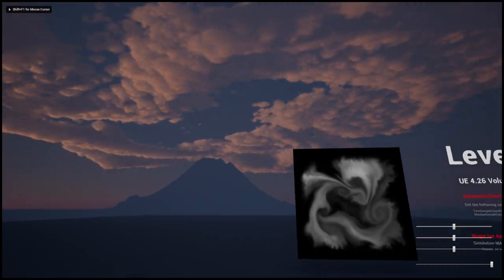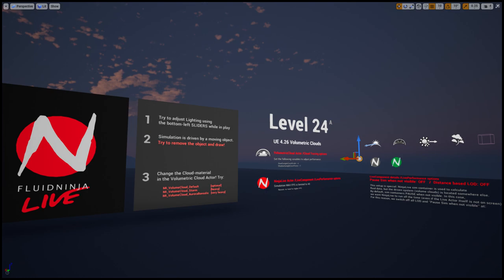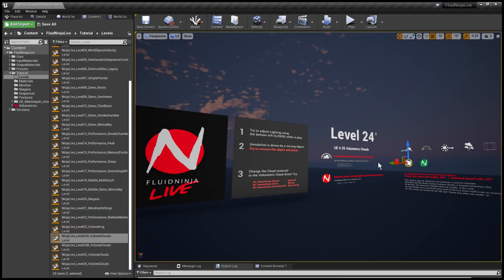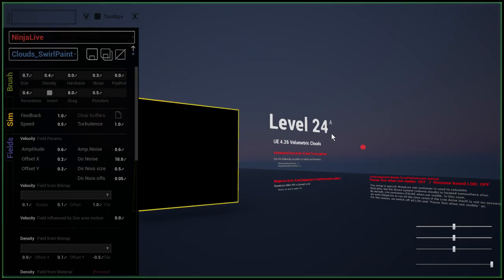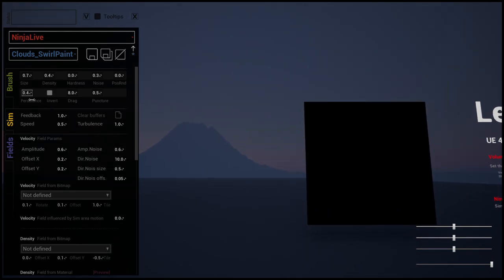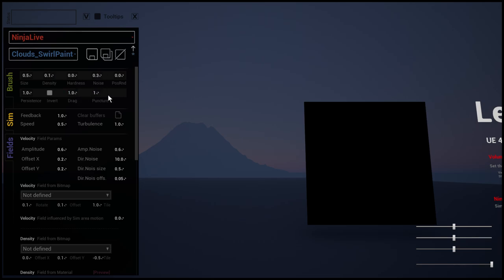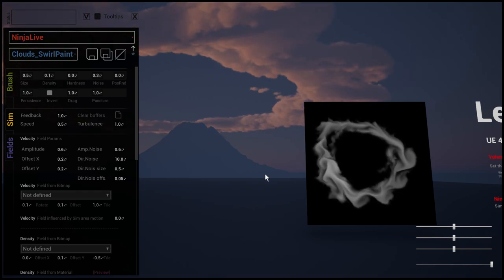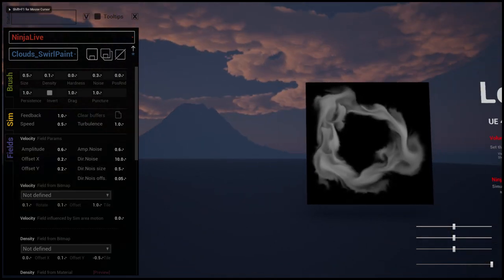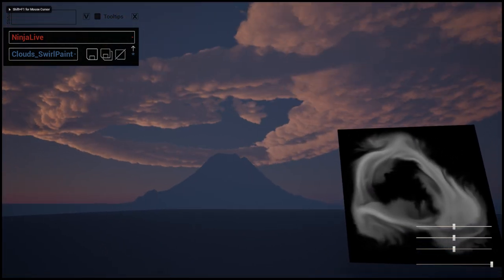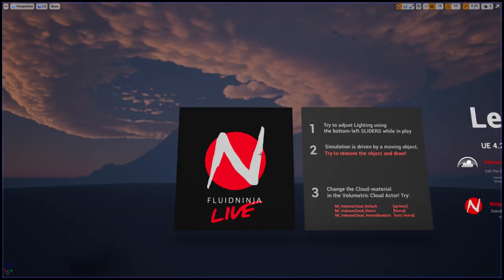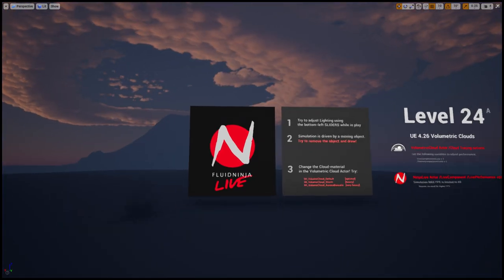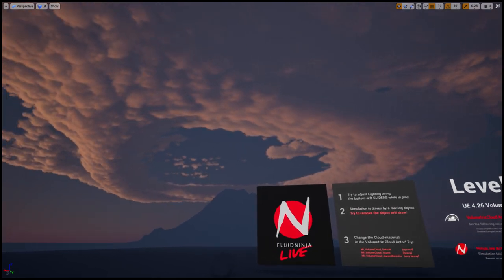In case you would like to paint persistent structures, you should switch on the preset manager and fine-tune a little bit the brush settings. I'm setting it to a highly persistent brush with a lower density and with a lower drag. As I'm drawing here, my structure remains as it was. If I quit the simulation, it keeps going because we have this volumetric flow map.